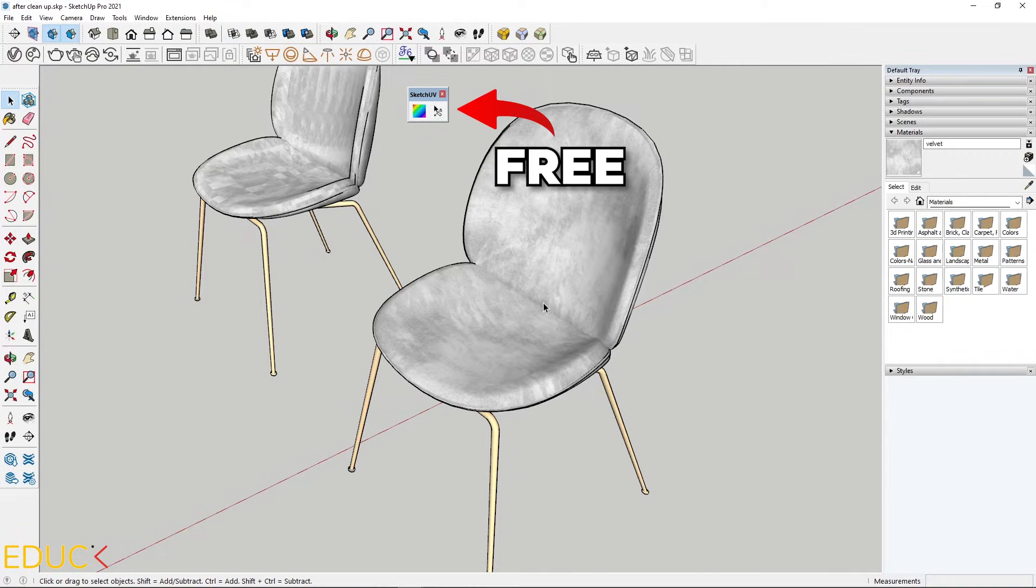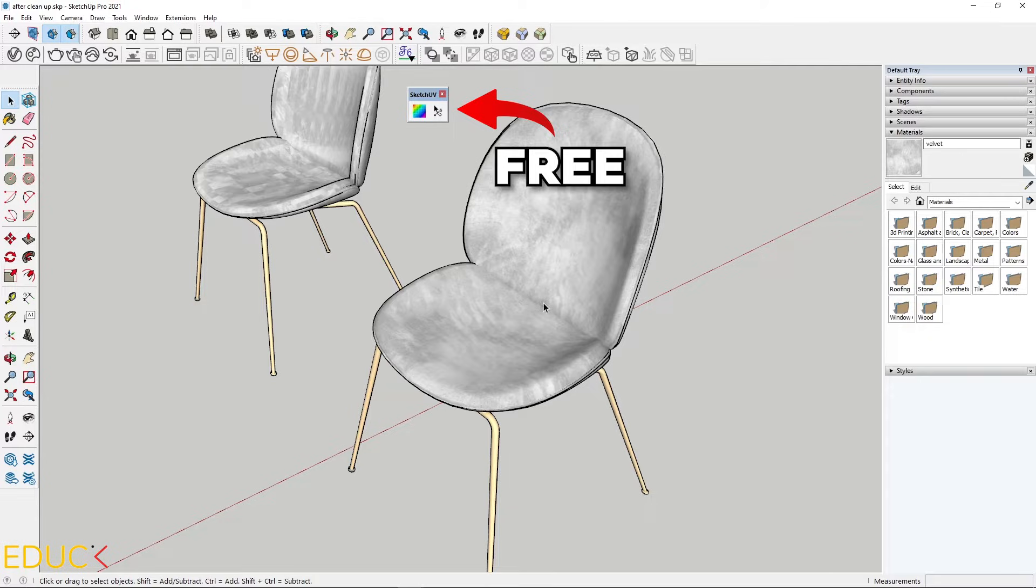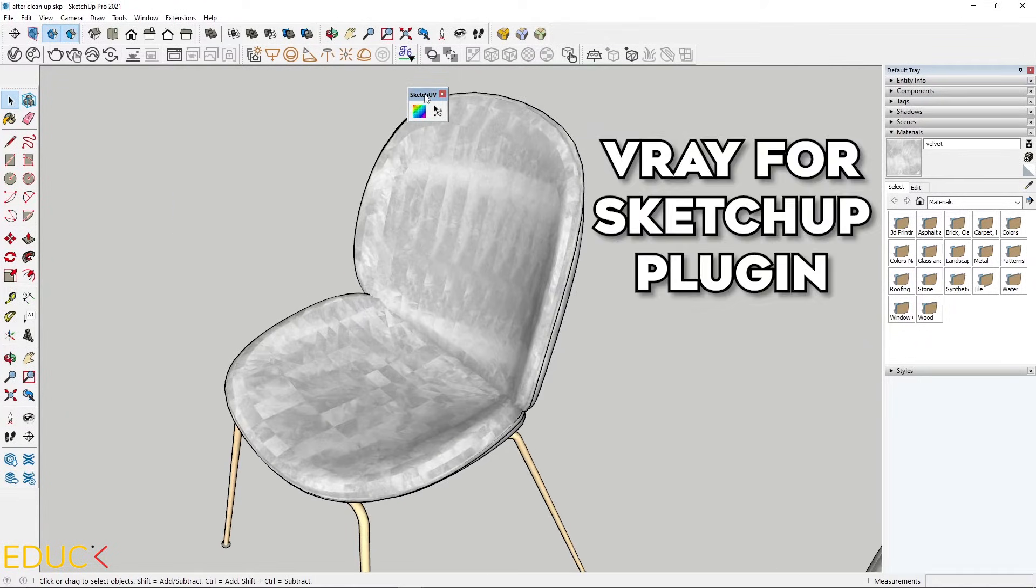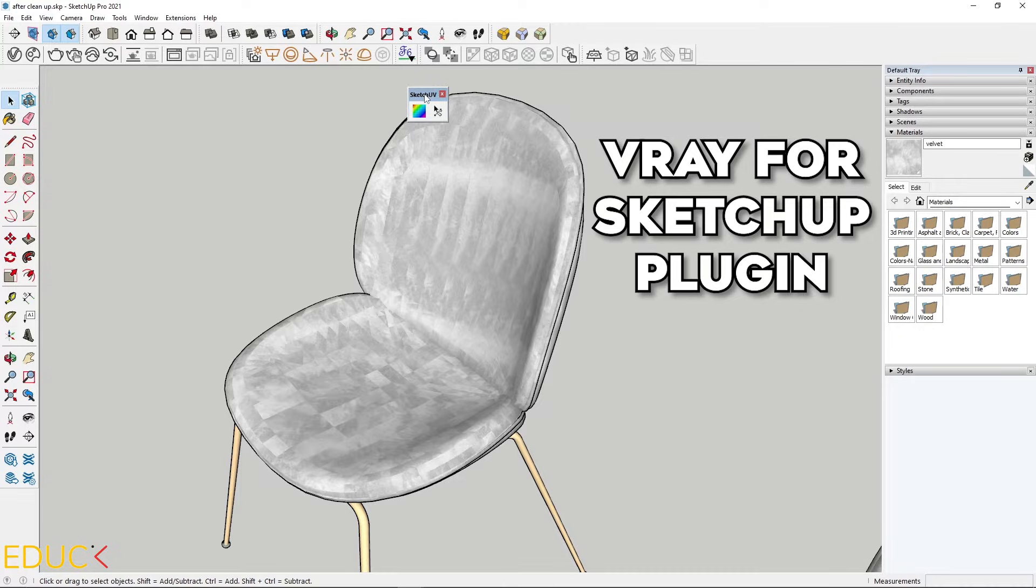Sketch UV is a free plugin and it's very useful if you want to map the texture properly. Here I have a second chair. Remember that if you are using V-Ray in SketchUp, you can fix this mapping very simply.